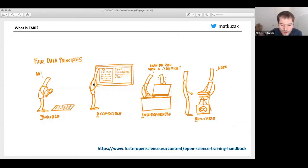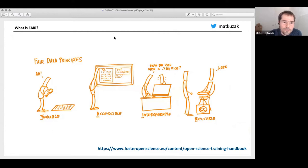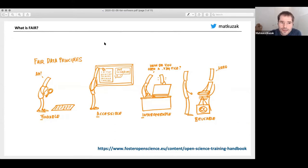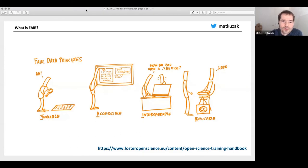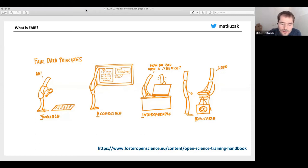What is FAIR? For those who don't know, these are principles that have been developed for research data. It's about making data Findable, Accessible, Interoperable, and Reusable. Recently there has been a lot of work happening around how we can use those principles and apply them to software.